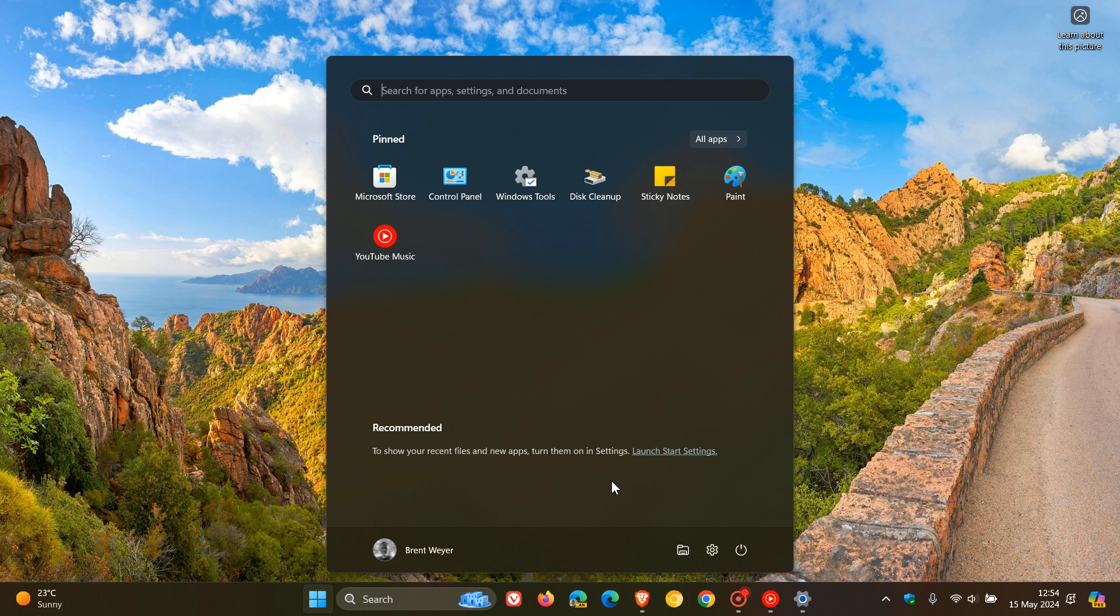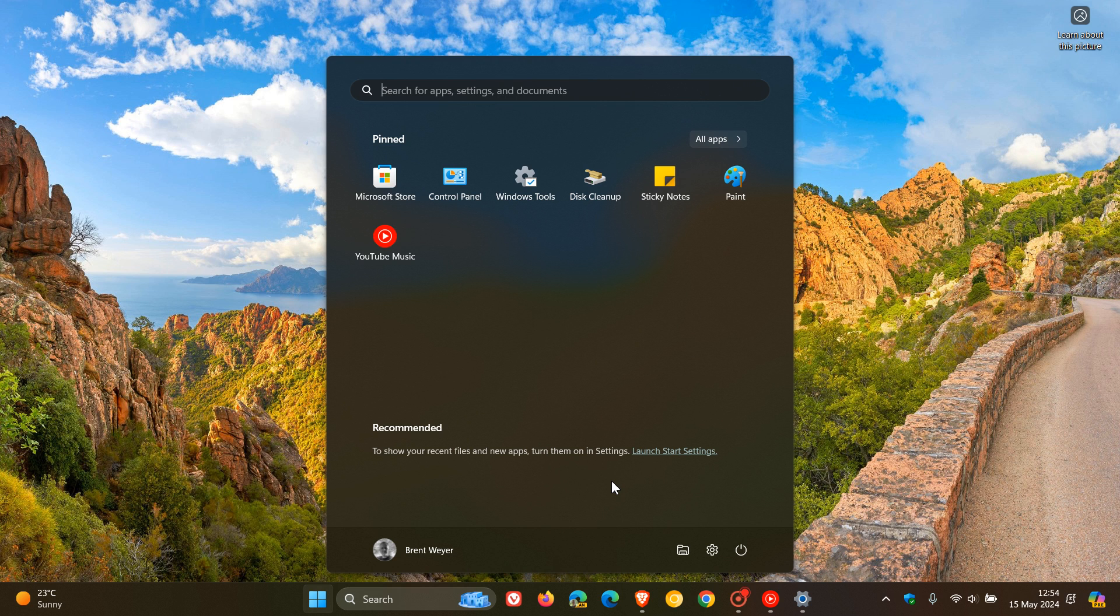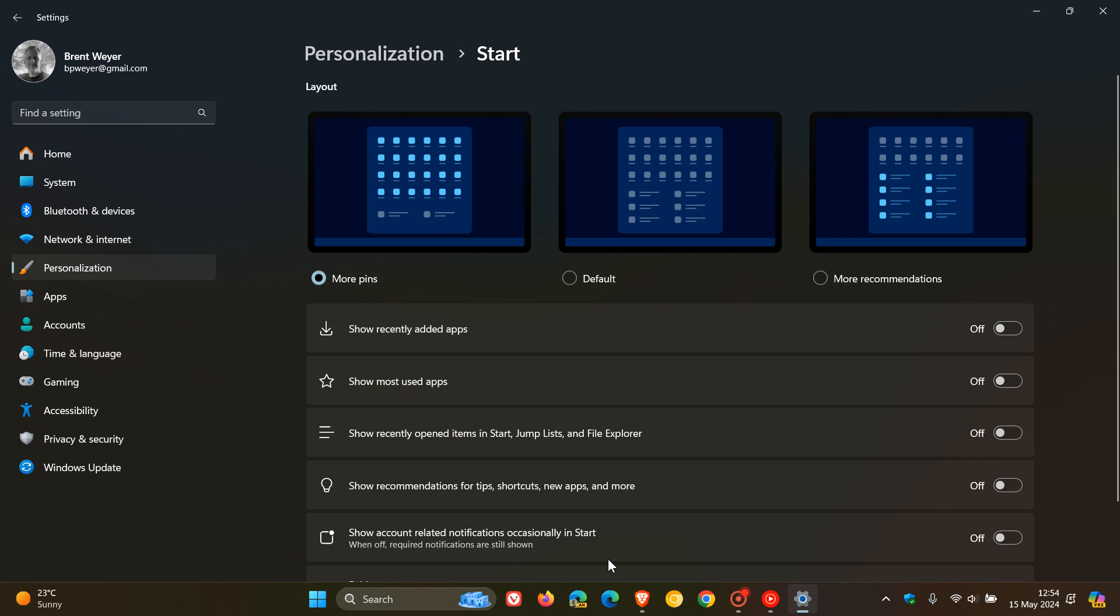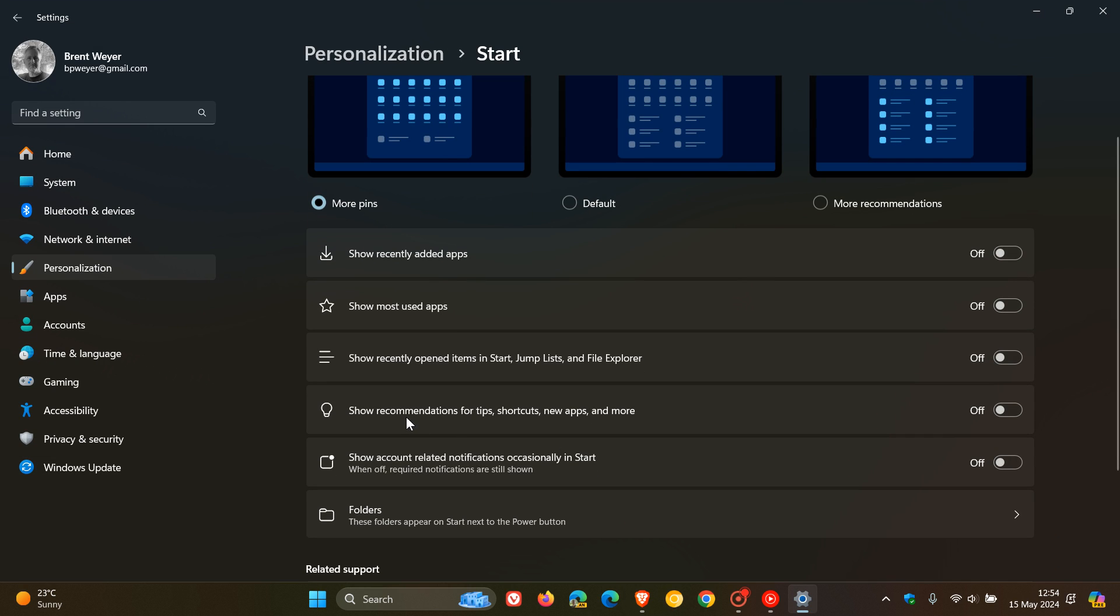So there are advertisements now making their way into the start menu. The good news is, if you want to limit the amount of recommendations you see in the recommended section, you can right-click on your start menu, head to start settings, and toggle off 'show recommendations for tips, shortcuts, new apps and more.' That should limit what you see.